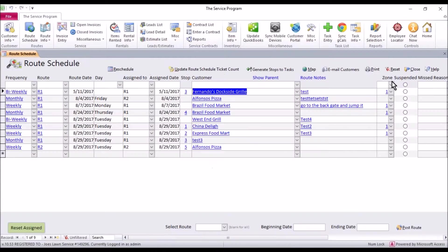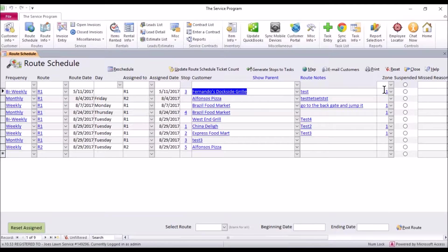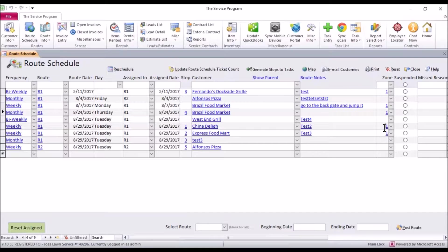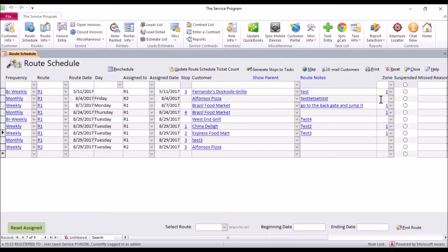I'm going to go ahead and close this and right here you're going to see a whole bunch of customers already have zone 1 in here. So the system is doing a lot of work for you. All these customers have the same zip code.